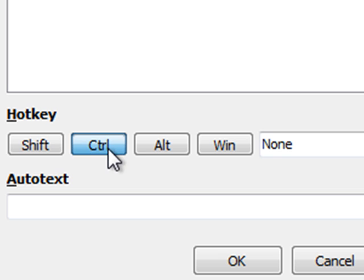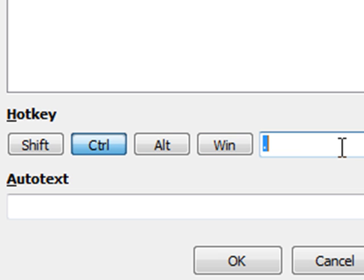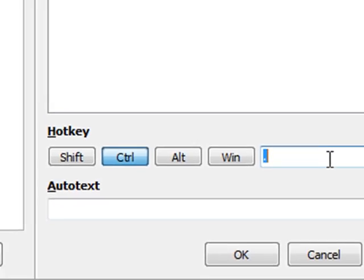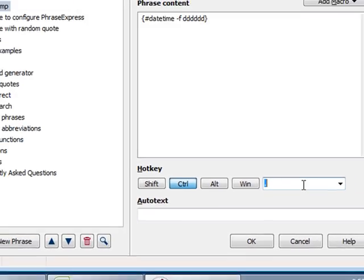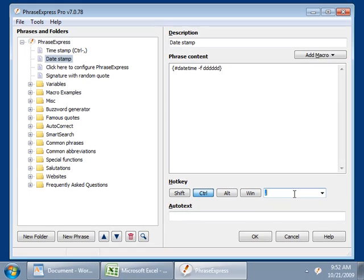And let's choose the hotkey Ctrl dot. This means with Ctrl comma, you can insert the current time. And with Ctrl dot, you can insert the current date.